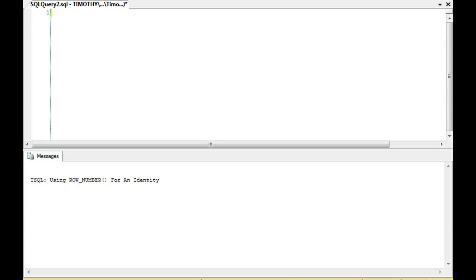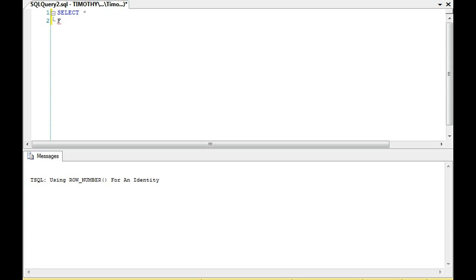I might be wrong but I think I did. You'll know that I used one of the functions called row number. So we're going to do that right now. We're going to use that to populate basically an identity field without it being an identity field.